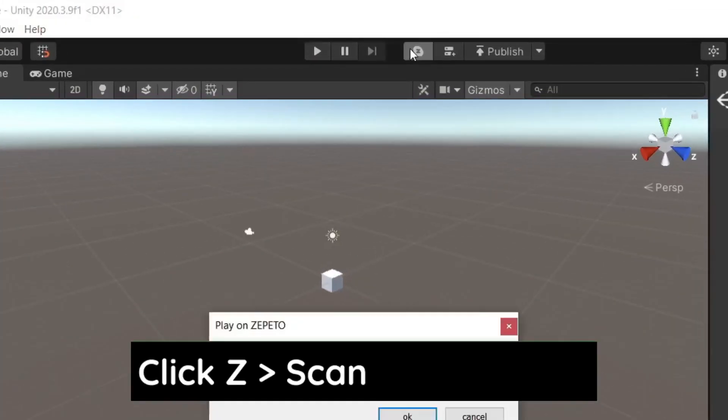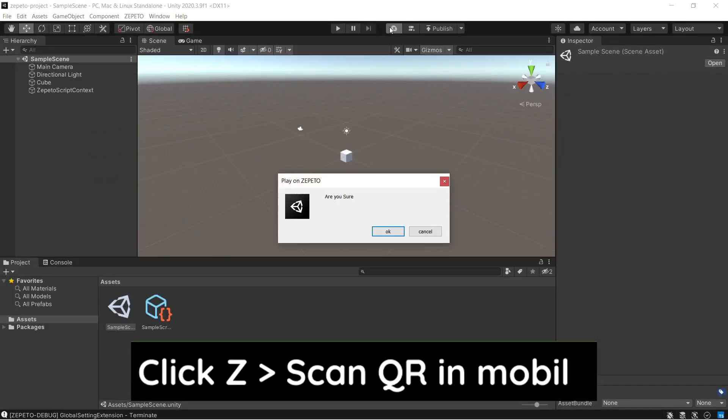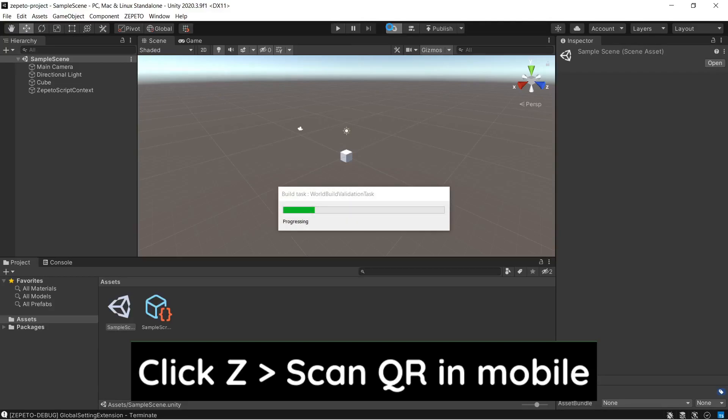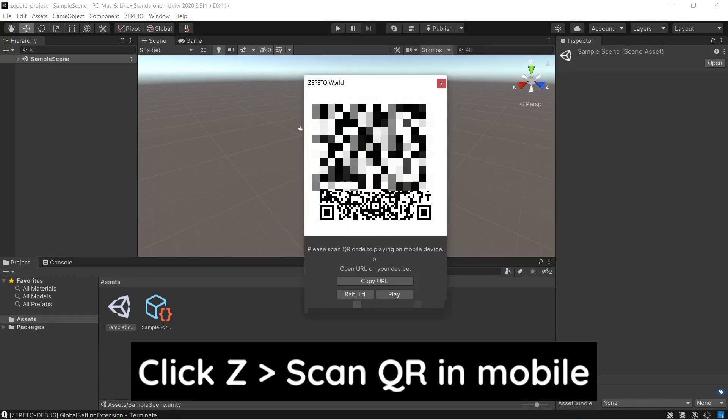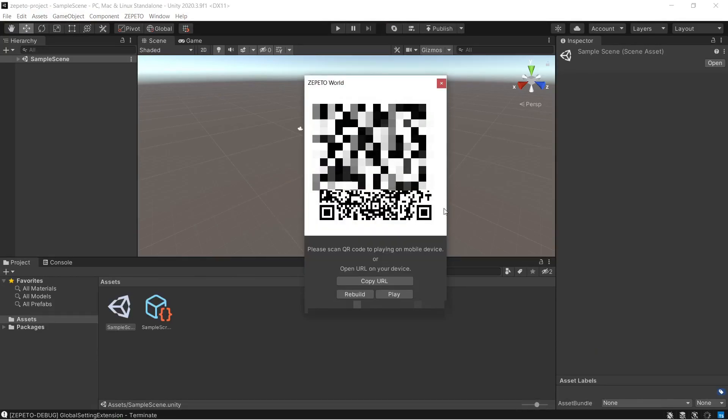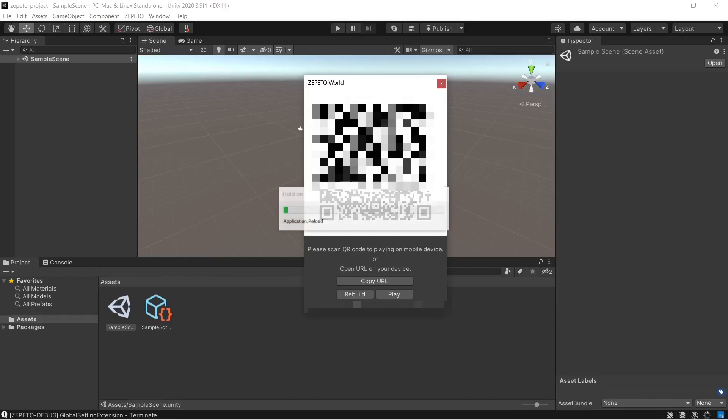Now, click on this Z button to test out this project on your mobile. Scan this code from your mobile camera to test it out. If you're not able to run the project on your mobile devices, then try turning off your firewall.